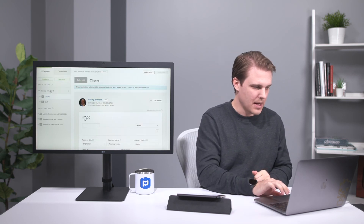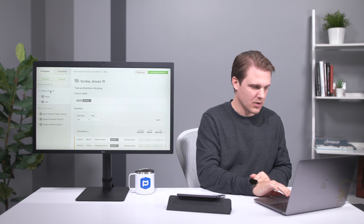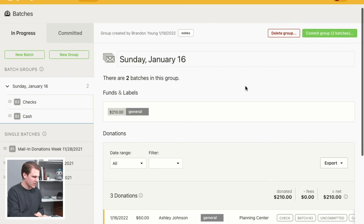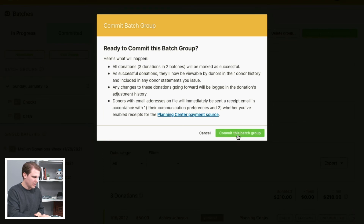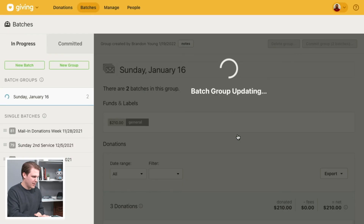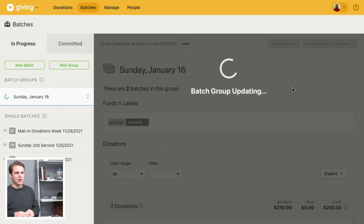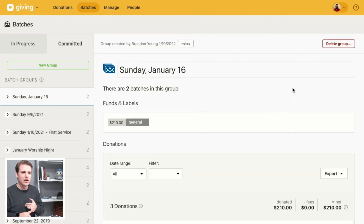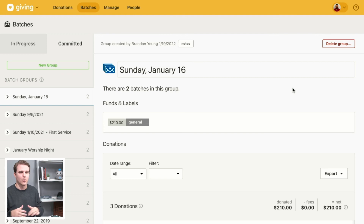The last part of the process is committing the donations. Because the group has both cash and checks batches grouped together, you commit them together. Once that process completes, the donor will receive a donation receipt and all of those donations will count toward their donation history on their profile.